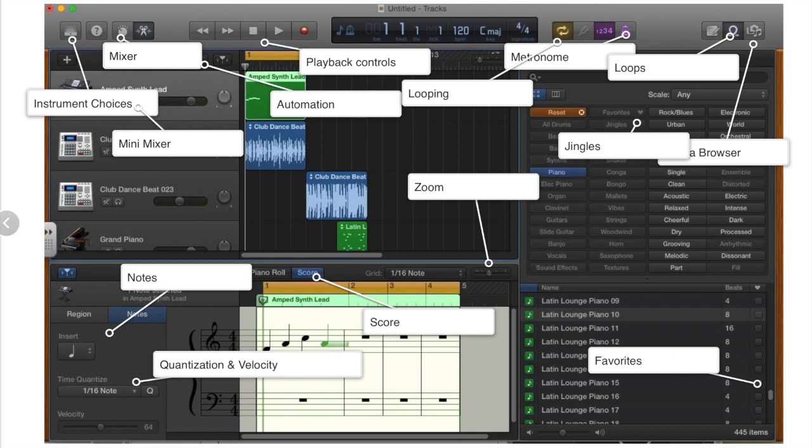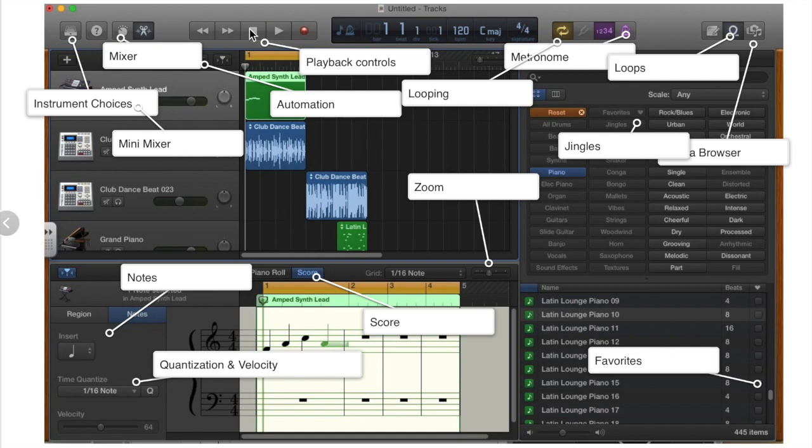Let's take a quick look at GarageBand to see just what we have to work with. When you first log in, this is what it will look like on the laptop. The iPad is actually quite similar. Let's take a look at what everything is.